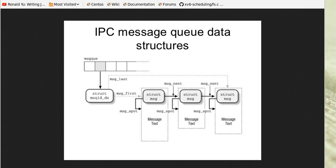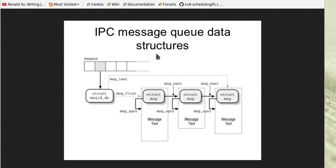I found some images on the internet that explain its principles. Here's one. This shows a message queue data structure.